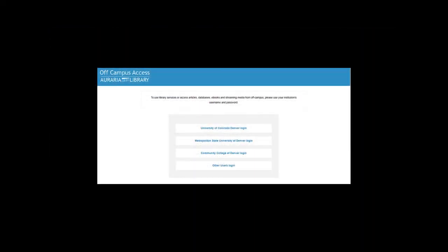If you are searching off-campus, at this stage you'll likely be asked to log in using the Auraria Library. Choose the school you are affiliated with and enter your credentials to continue.